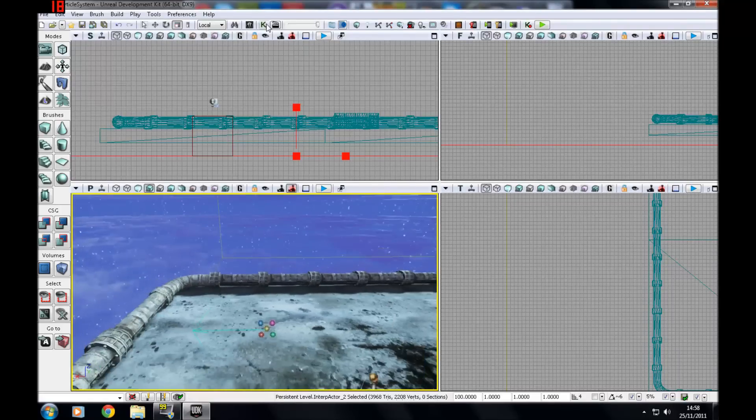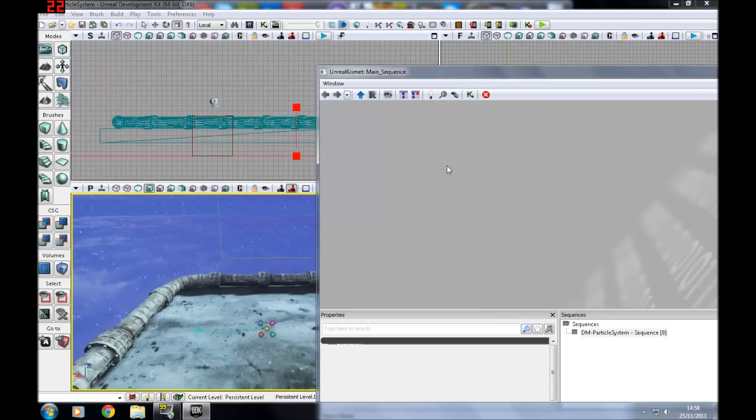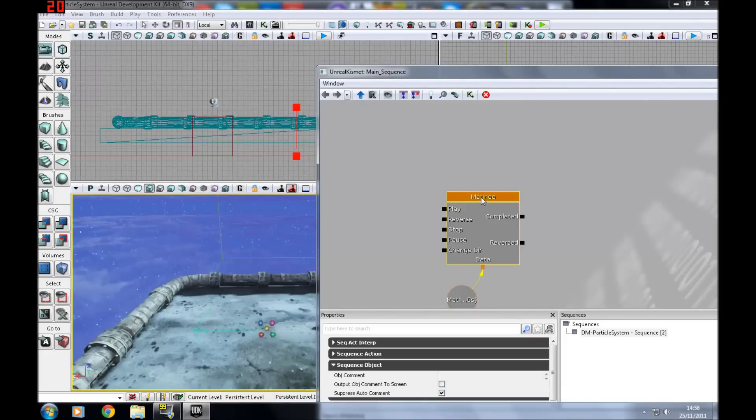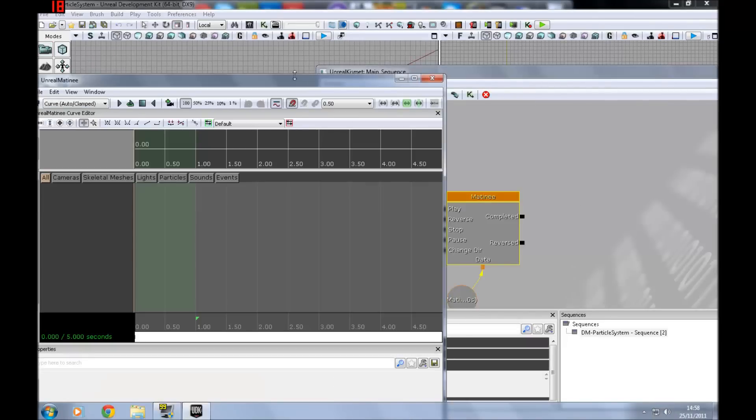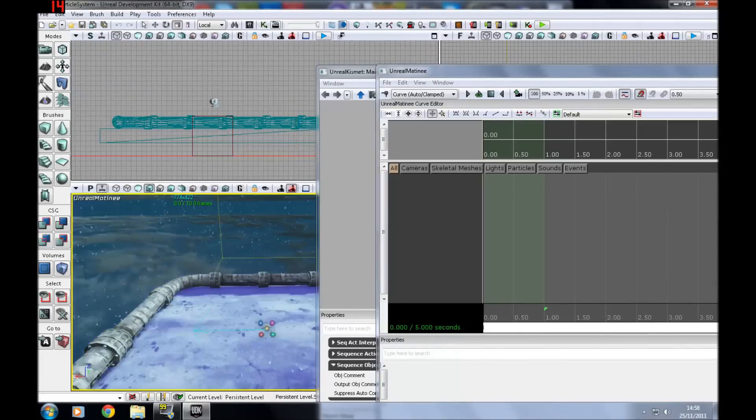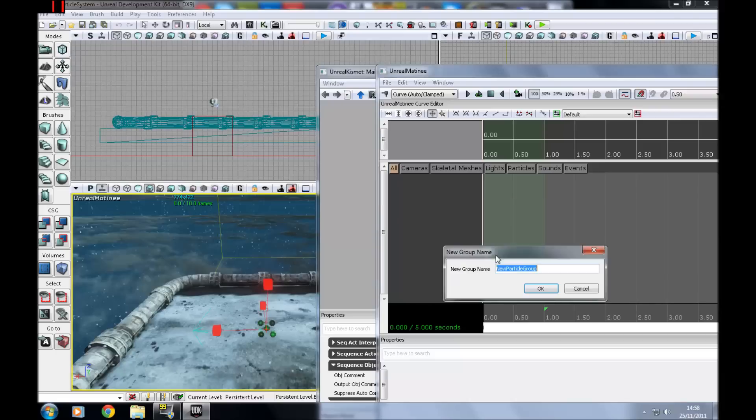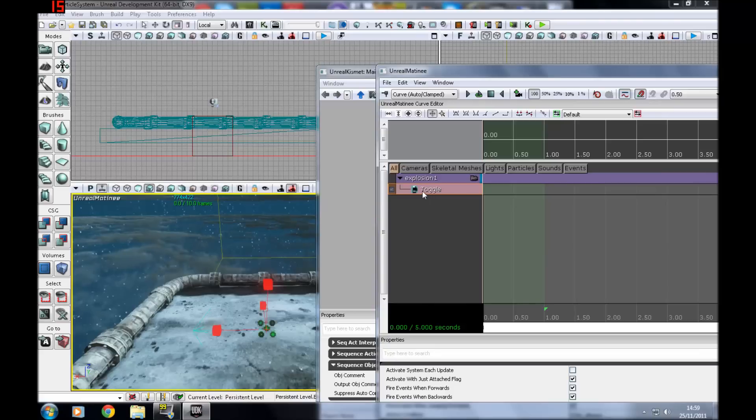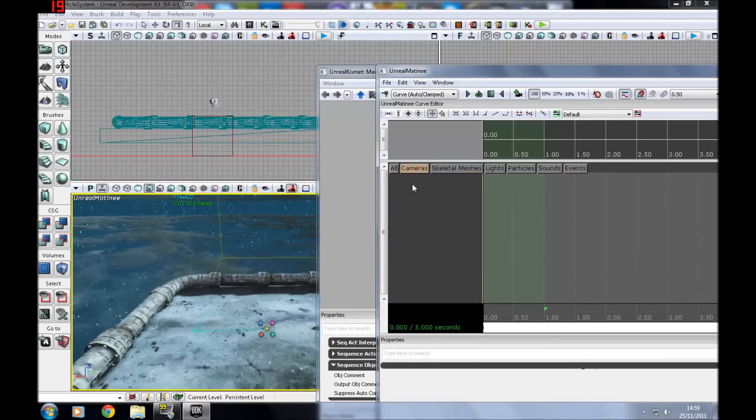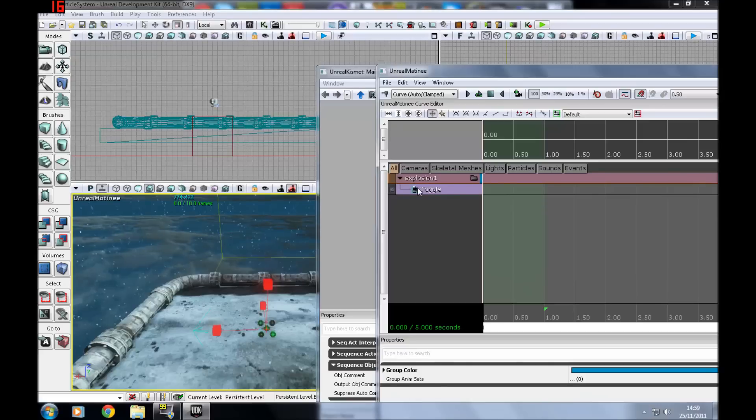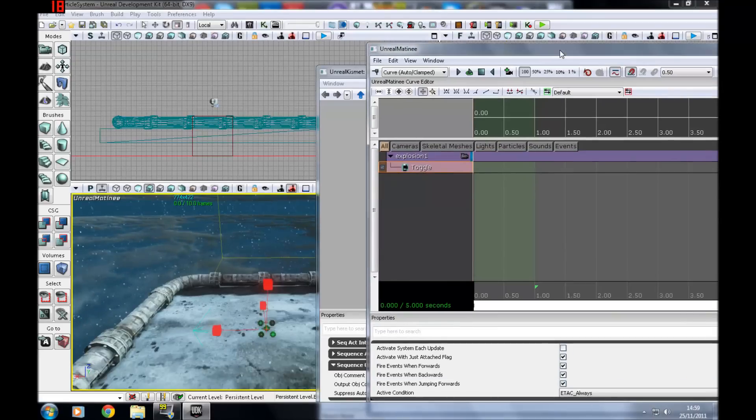So to do that, I'm just going to scale it up so I can see it better, press play. And there we go. Then you want to go to Kismet. You want to go to Matini, open that up. And with the emitter selected, you want to right click, new particle group, and just call it anything you want, you can call it explosion one. And you'll have your toggle on and off track.